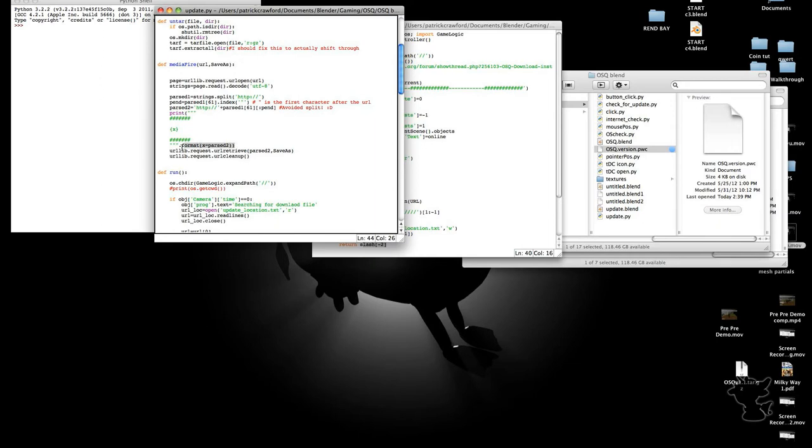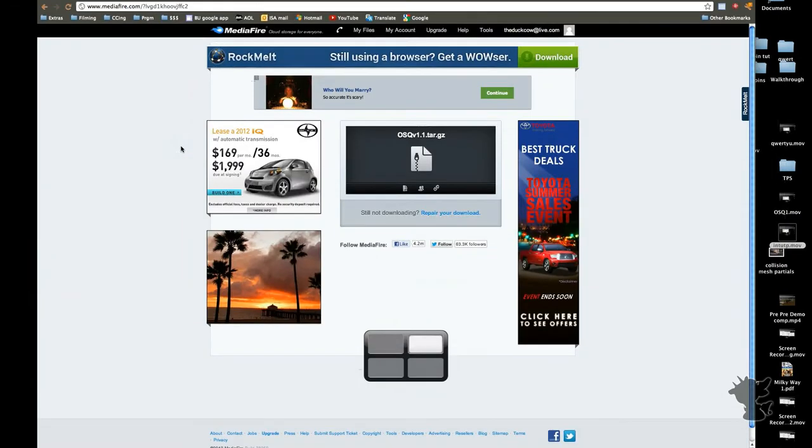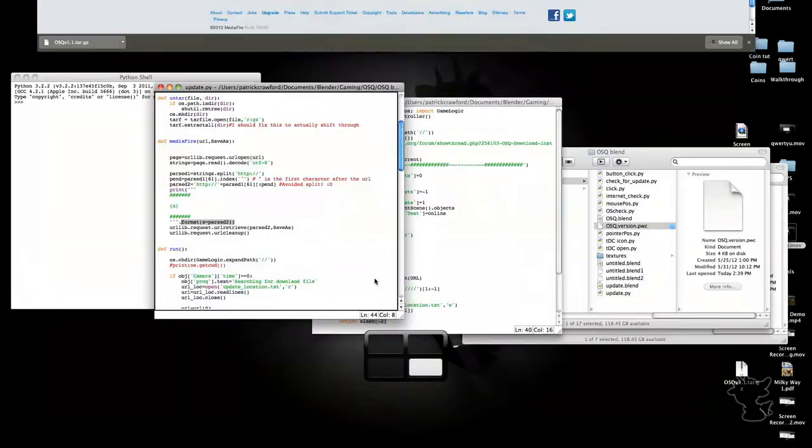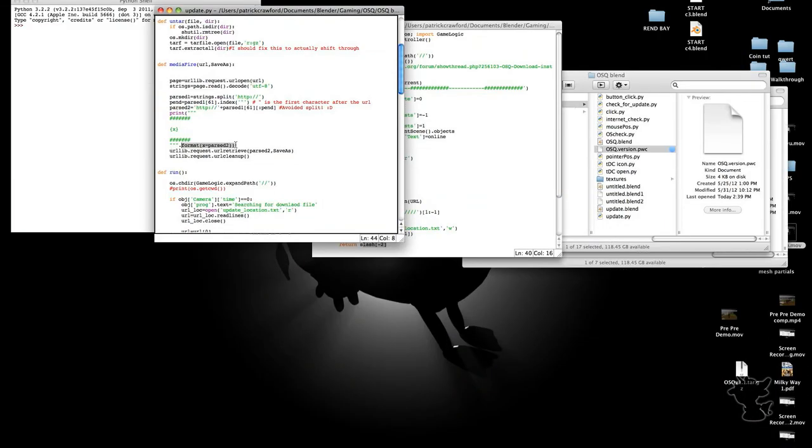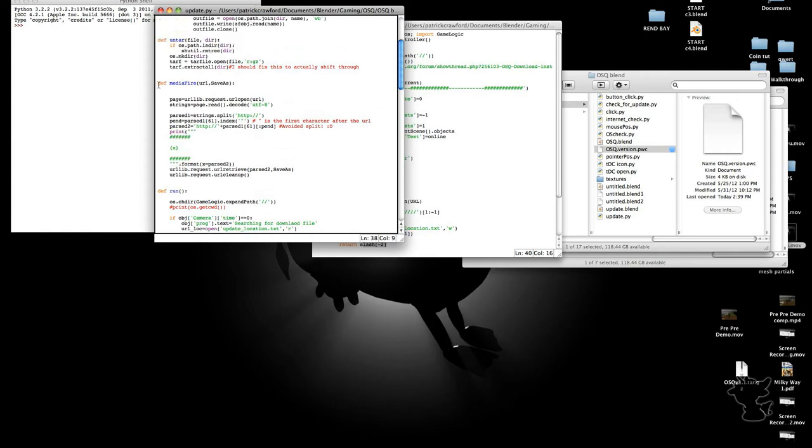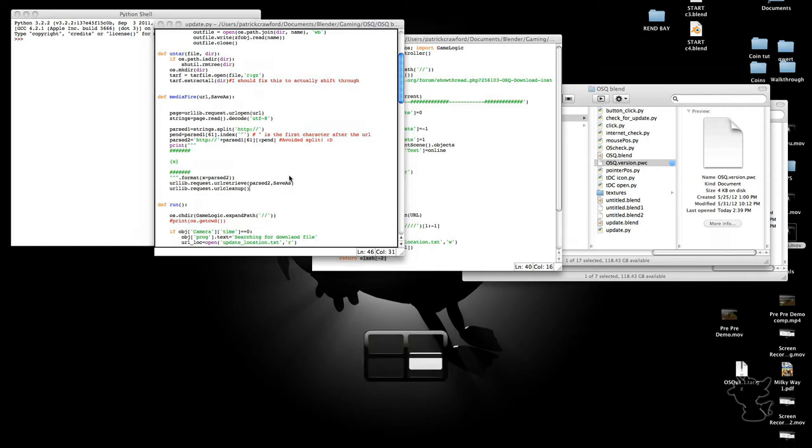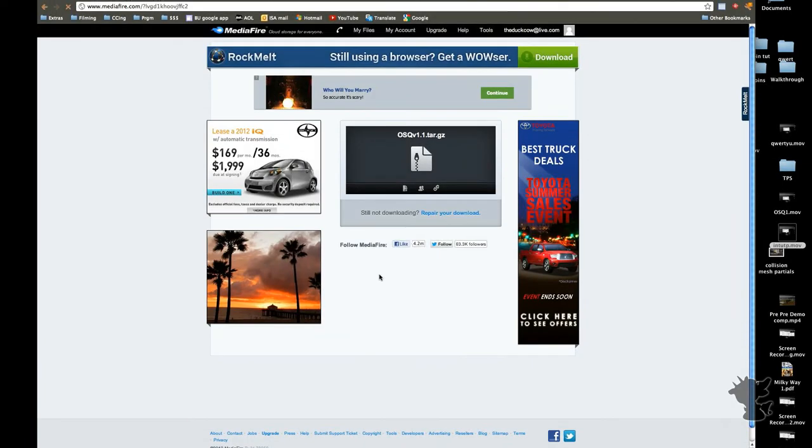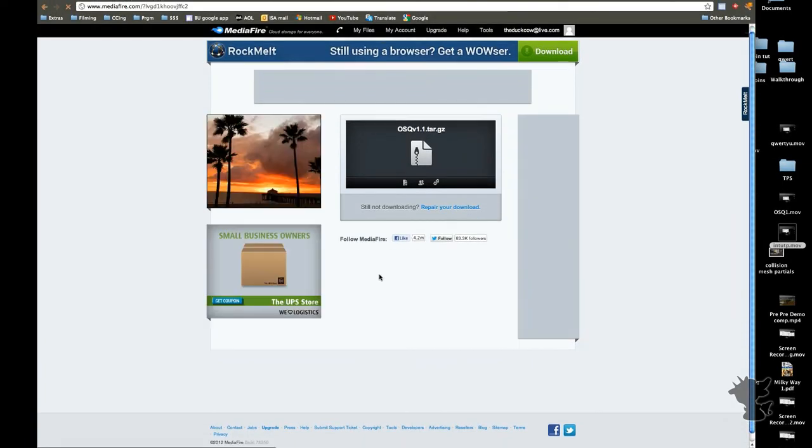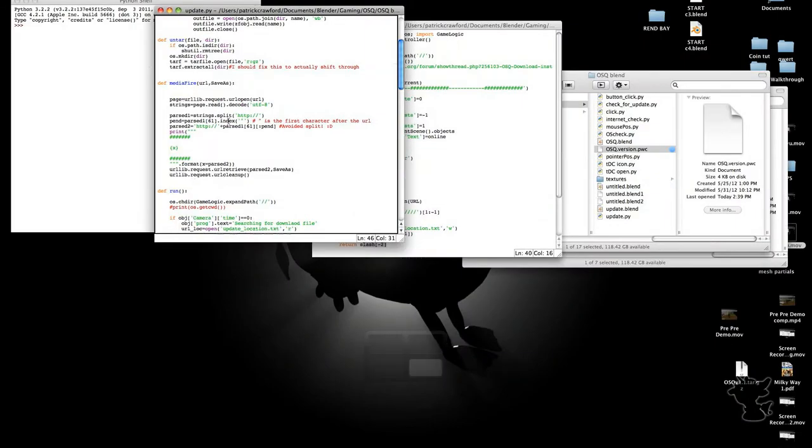So obviously the downloading process itself is sound given you have an internet connection. So that's the definition for the media fire. Obviously I could add support for other media hosters if anyone wanted later on, just redefining which number string it is. And then of course this I can also update. If they do change it, it's just changing this number around or whatever.